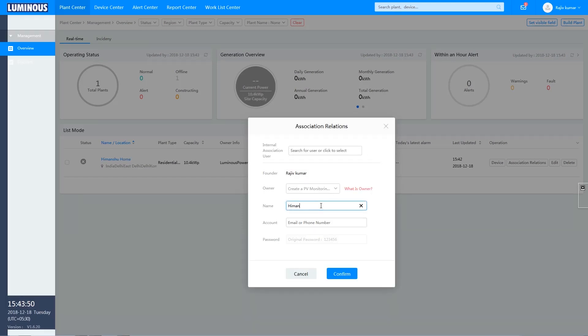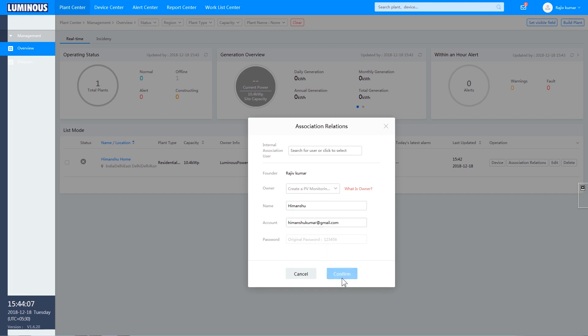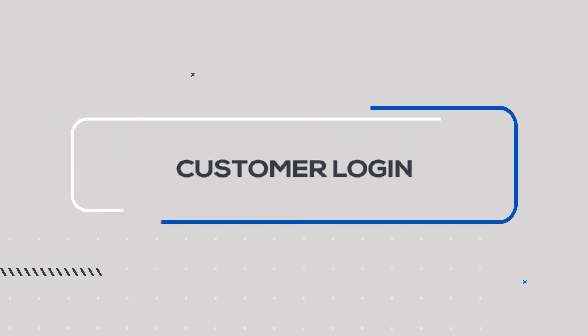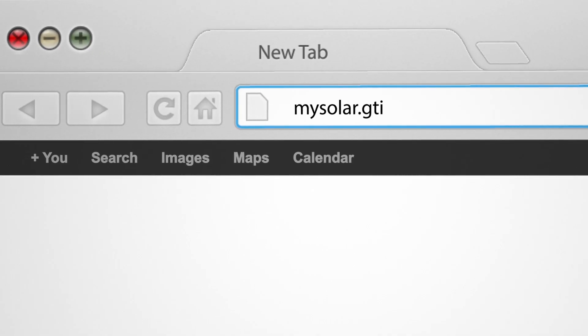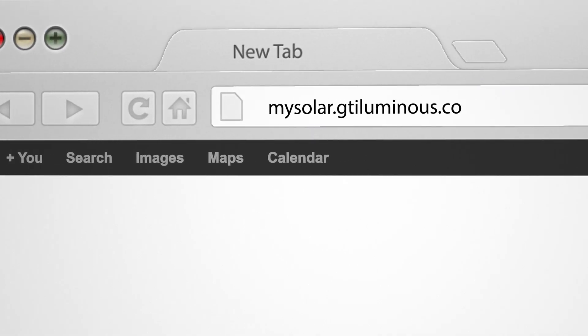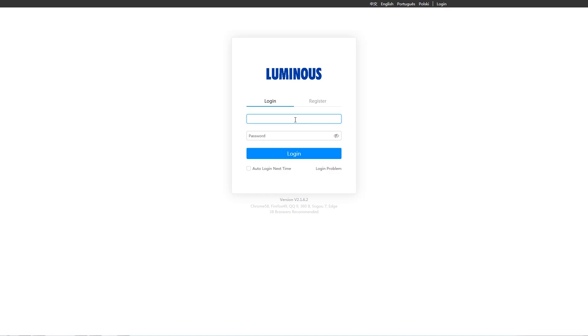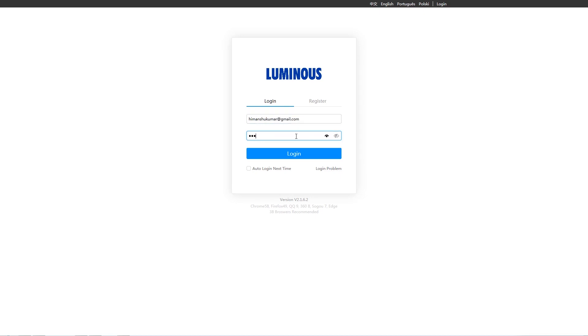You will receive your customer account credentials including your name, account ID, and password. You can access your data by logging in at mysolar.getiluminous.com.